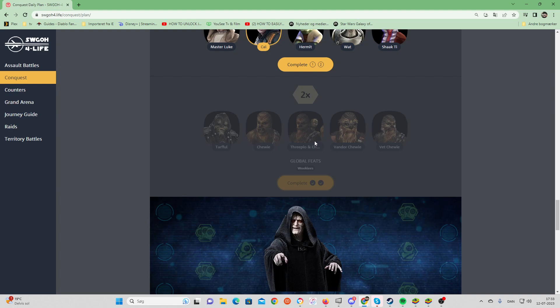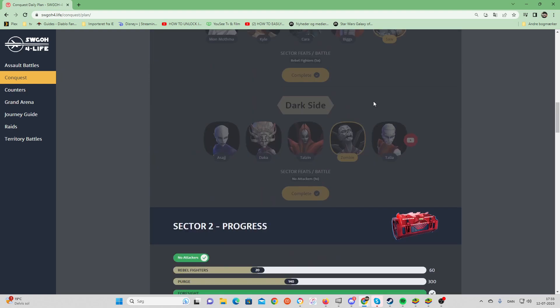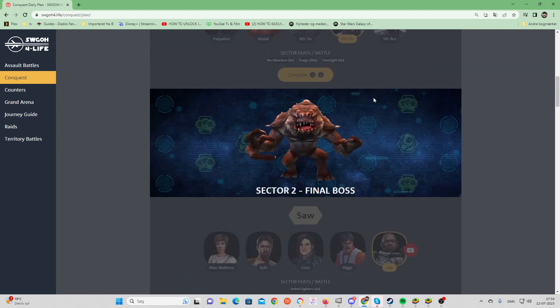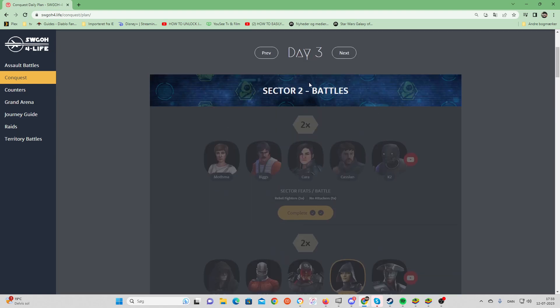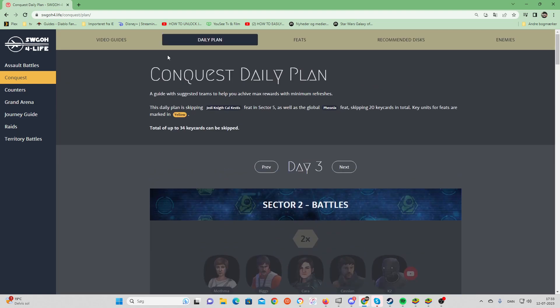I'm hoping, as I read it up here, feat skipping 20 key cards in total, which means I have 20 to go for. In total, up to 34 key cards can be skipped.